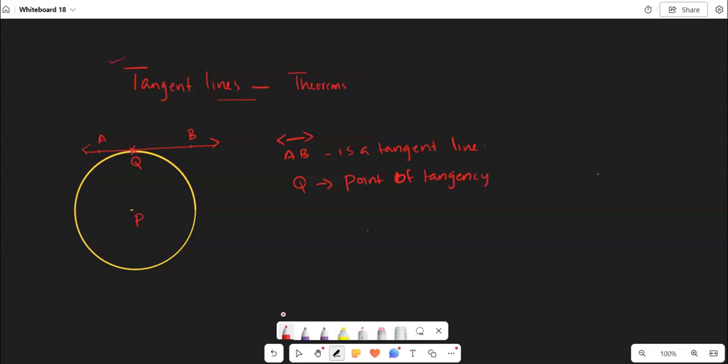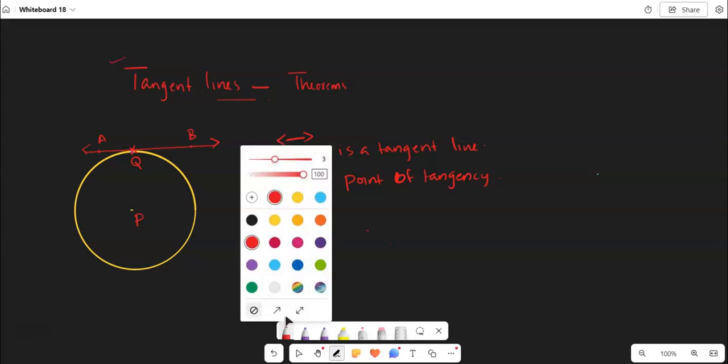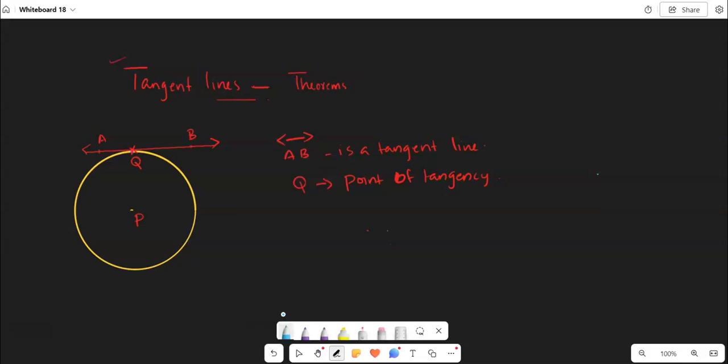These are the important points we need to keep in mind when we approach the tangent line. So here we have a tangent line theorem. Now the first statement in the form of a theorem, you can consider the first statement is about the tangent line and the radius.